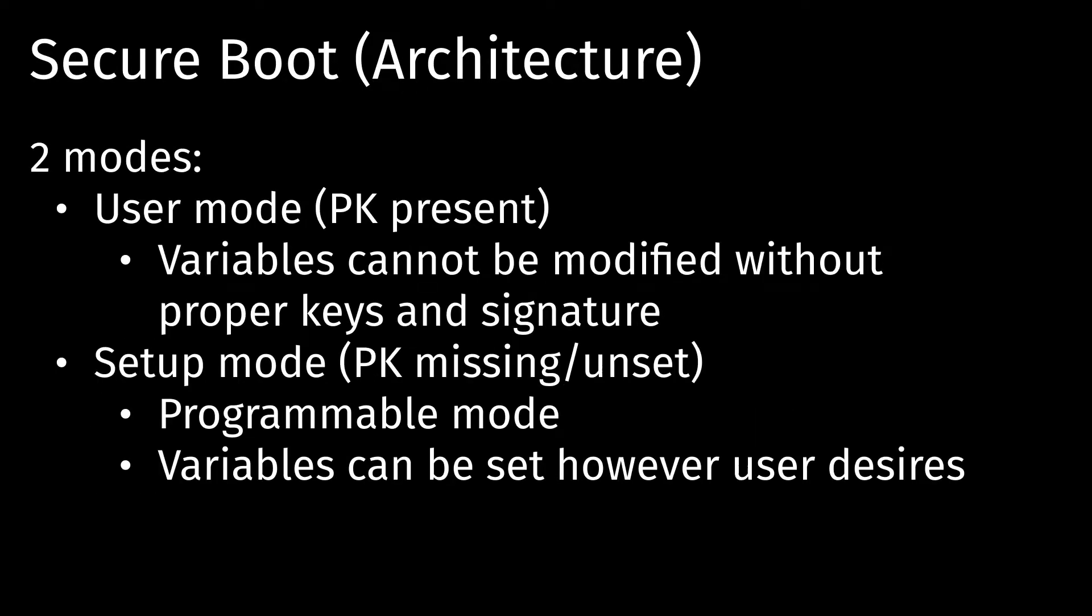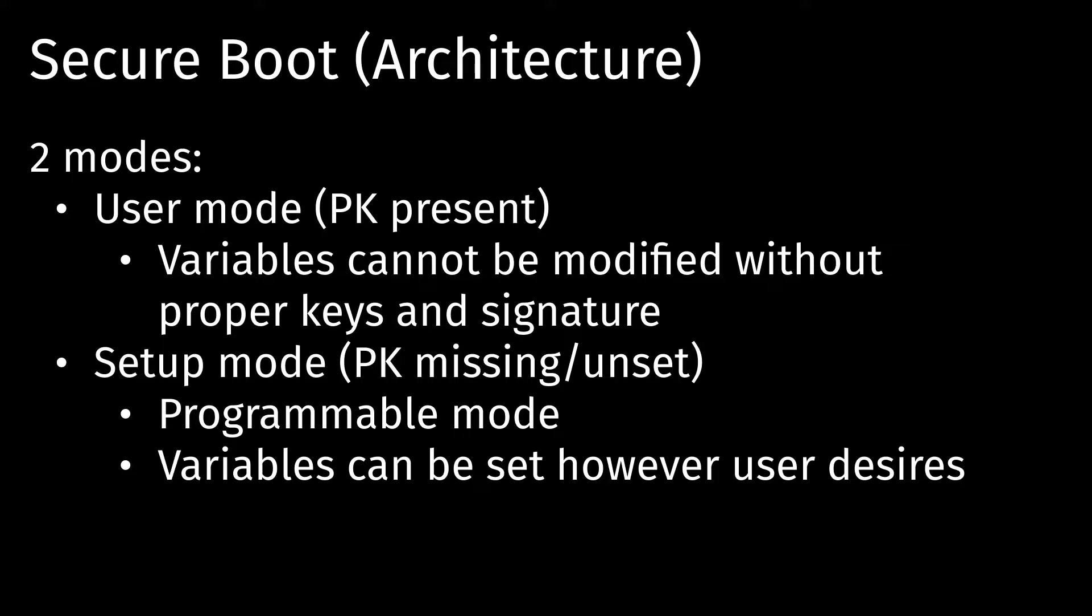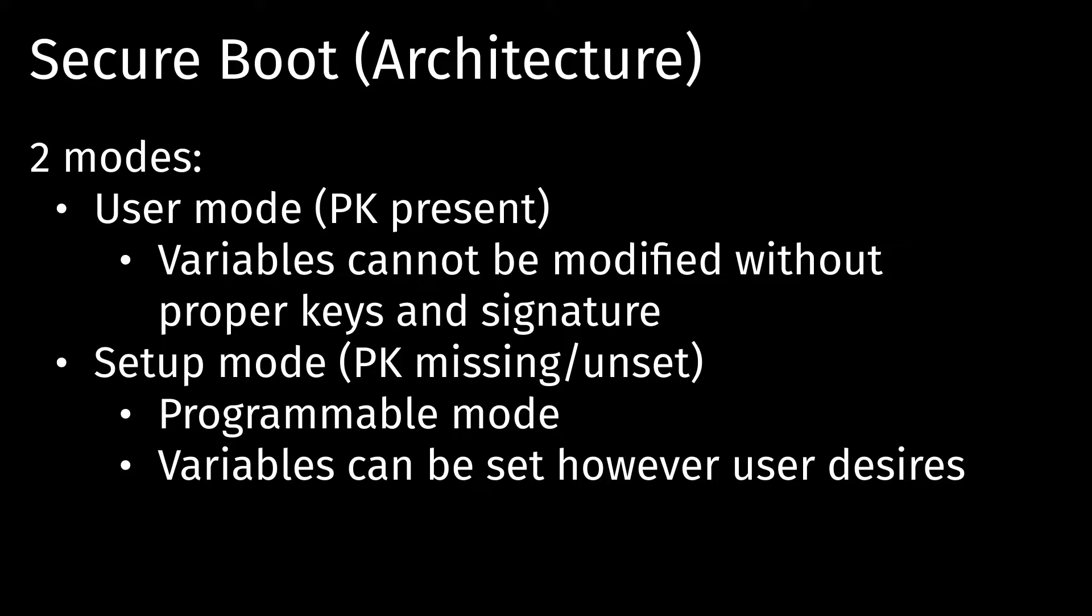So there's two modes to secure boot, and it's determined by if the PK is present or not. When it is present, then it's in user mode, where the other variables can't be modified without properly signed keys and signatures. Whereas in setup mode, the PK is missing, or it's not set. And this is basically where you can program in your own keys and your own signatures before finally setting the PK variable and locking it in.